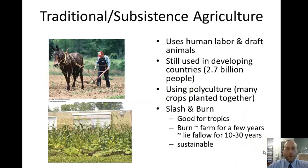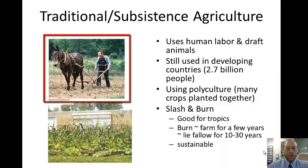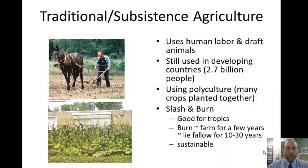The original way that agriculture was done is called traditional agriculture or subsistence agriculture. This first picture shows a typical way it's done, using human labor and draft animals. This system is still used today in developing countries by 2.7 billion people. It uses polyculture, which means that many plants are planted together.